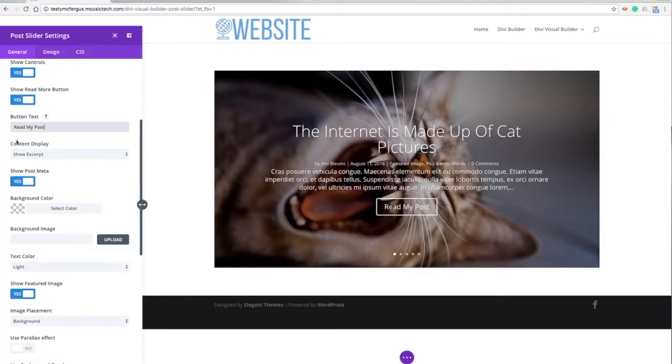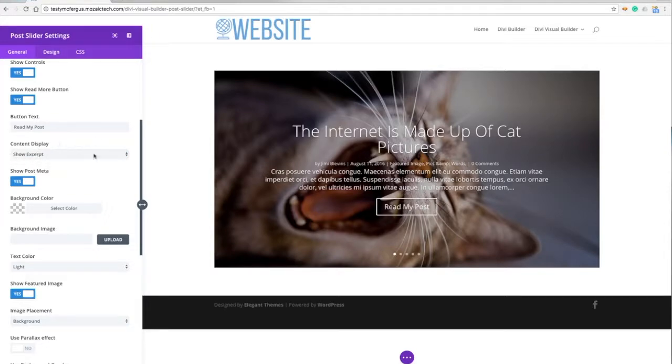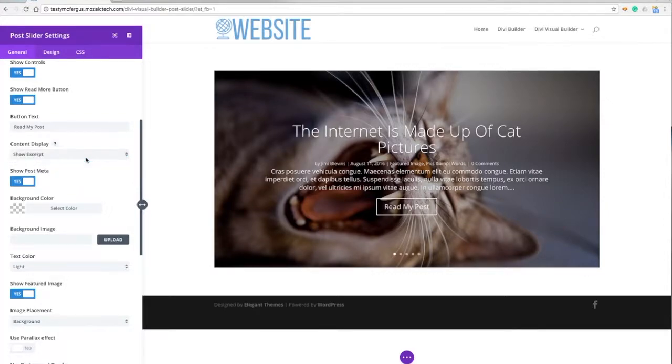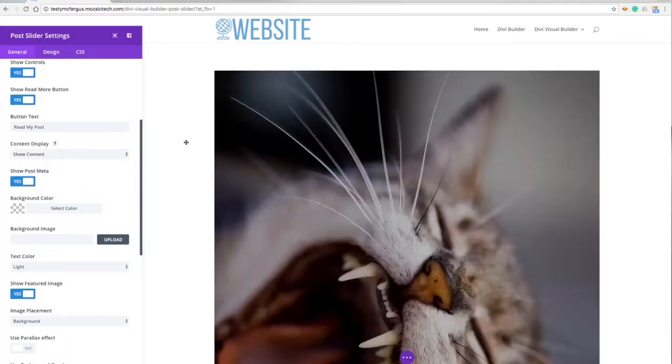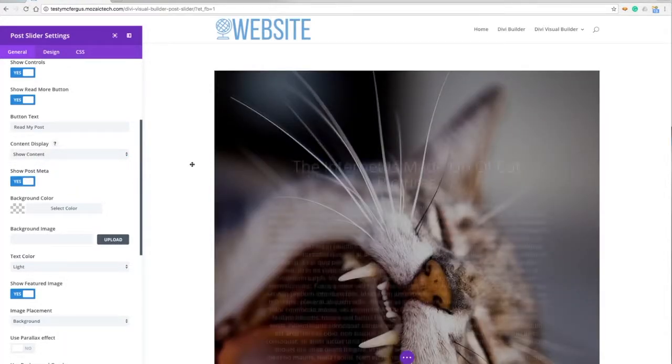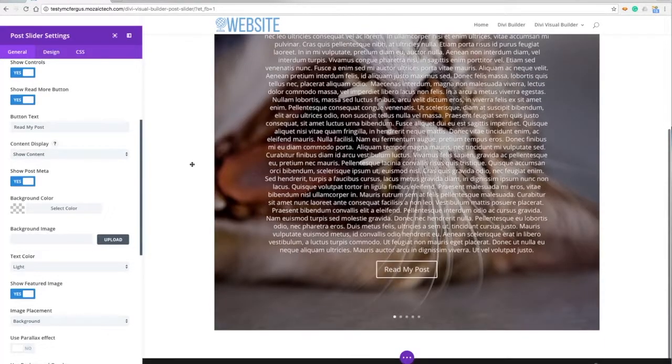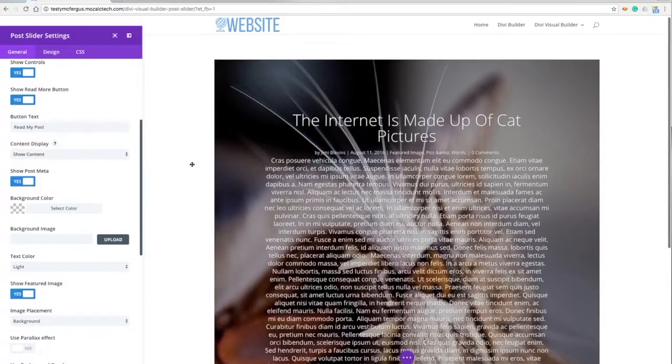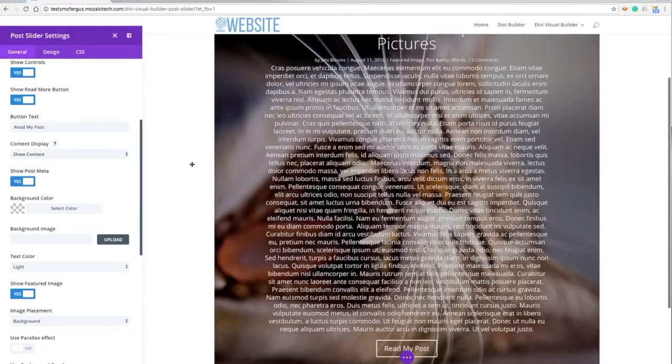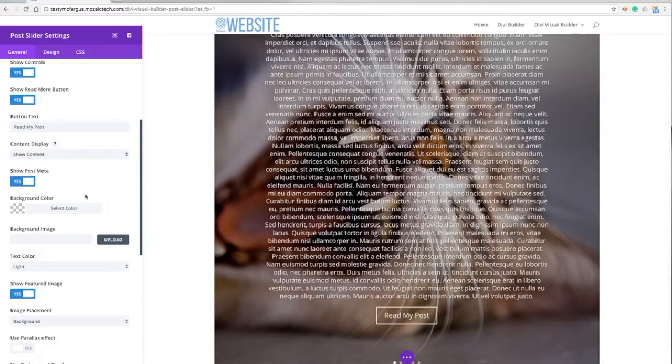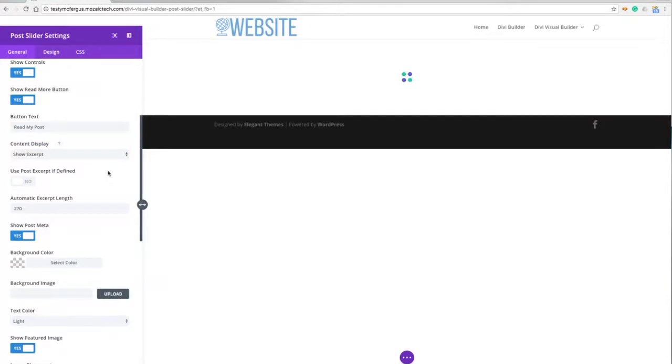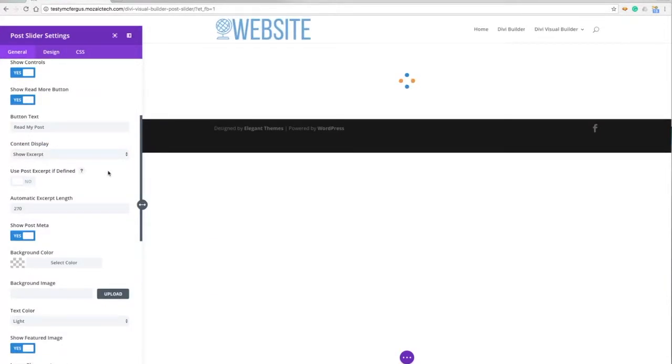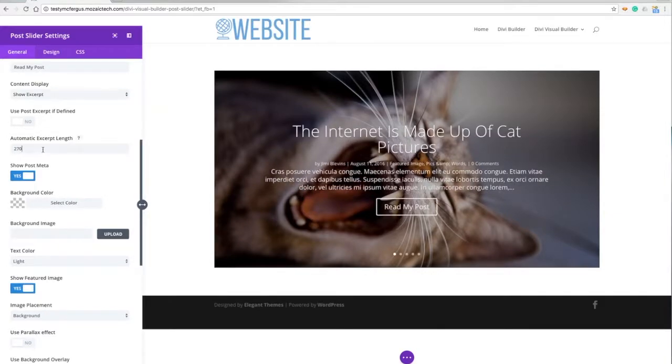This option allows me to show just an excerpt of the content or the entire content itself. If I put it on show content, it makes the picture huge and puts all of the content on it. I really want to show off my pictures and my text - that's a great way to do it - but I think I'll go back to just using the excerpt.